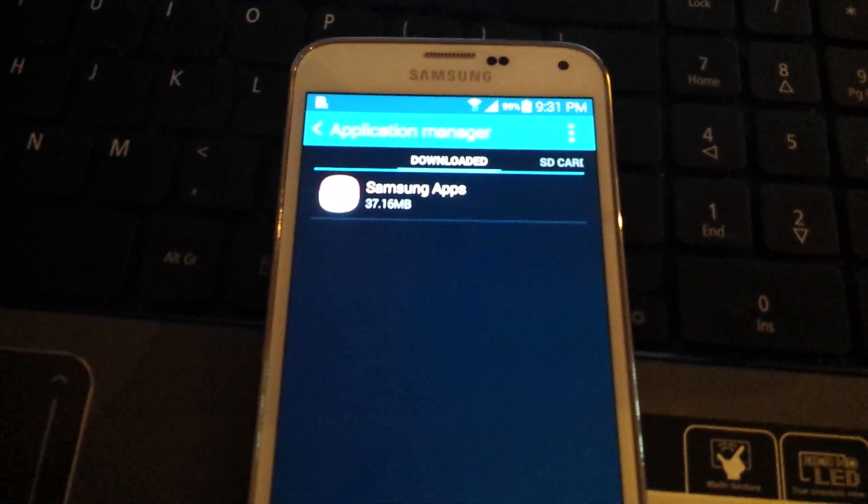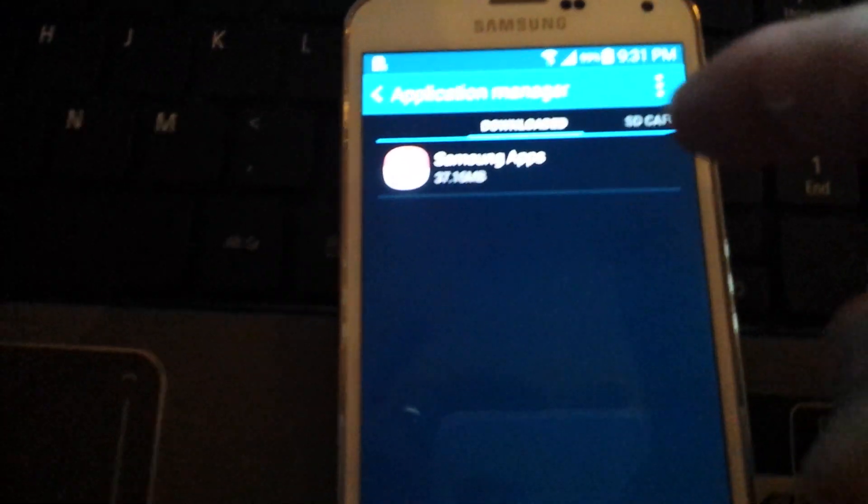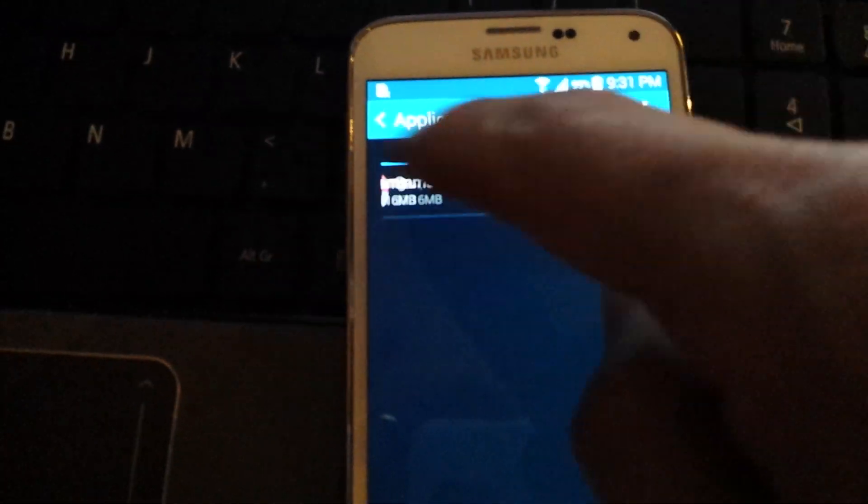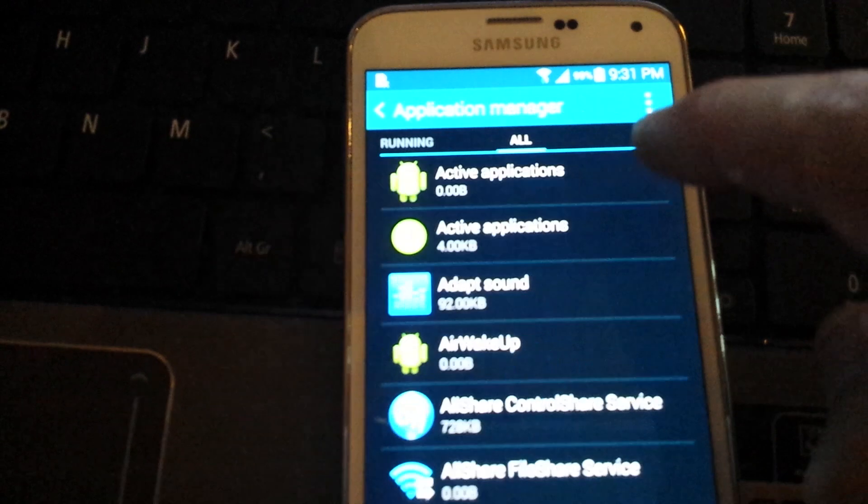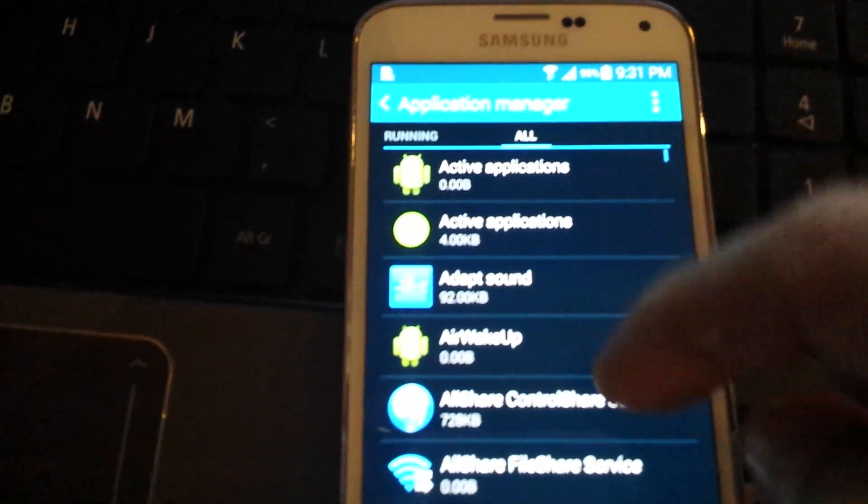Now you want to swipe it all the way to the left. I'm going to zoom in here. So you want to swipe it to the left, all the way down to where it says all.